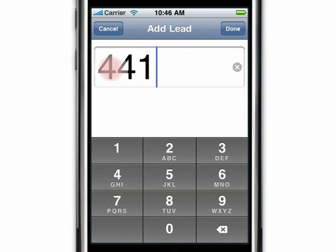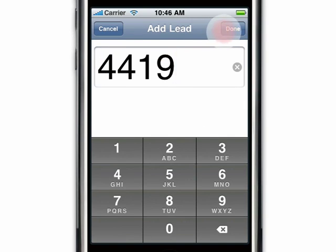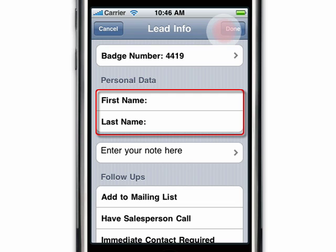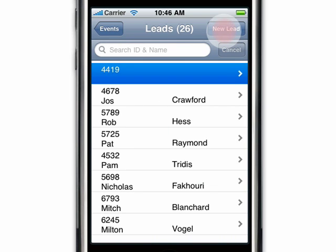At times after entering a new lead, you may notice that a prospect's first and last name is missing. This occurs only if the attendee registered on-site. However, there's no need to worry. As soon as the on-site registration data is uploaded by the event lead retrieval provider, iLeads will automatically populate the missing information.